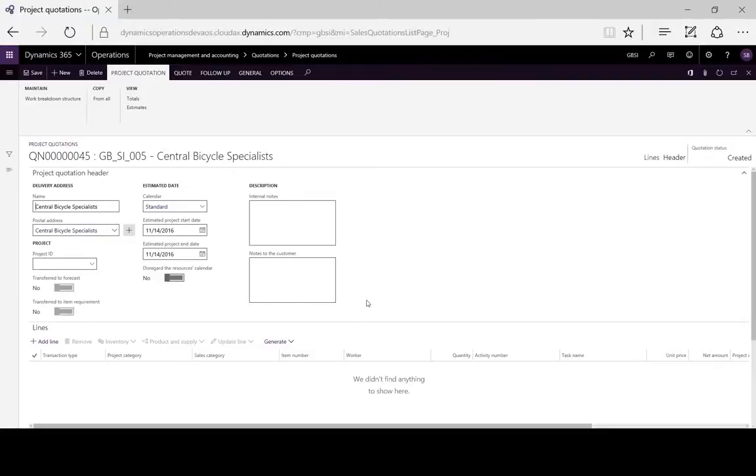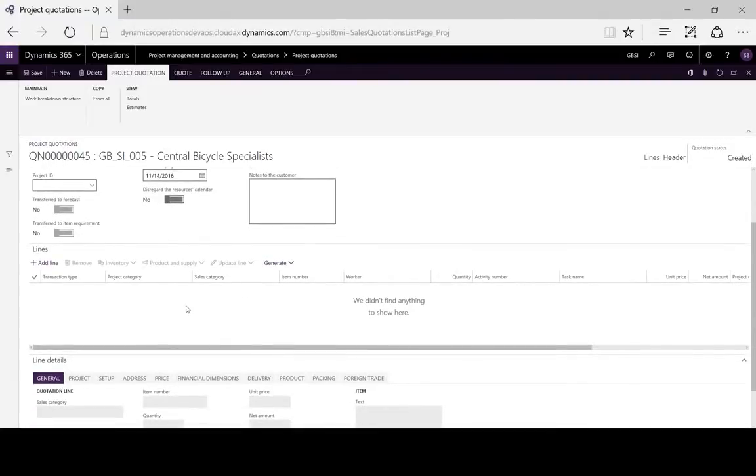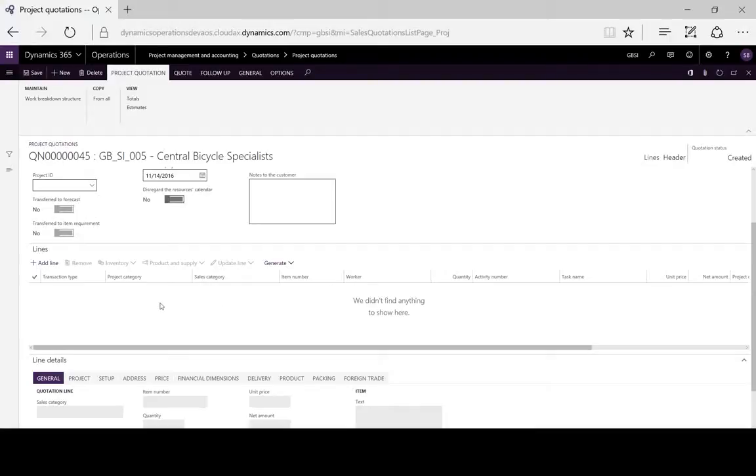We can now create our lines, entering details of the proposed project, timing, duration of the activity, and the resources that are required.